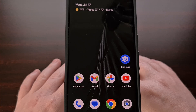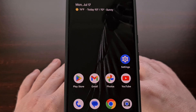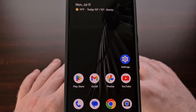I have the latest version of Android 14 beta installed on my Google Pixel 7 Pro here. And in today's video, I'll be showing you how to get visual alerts of your notifications with the new camera flash and screen flash features.